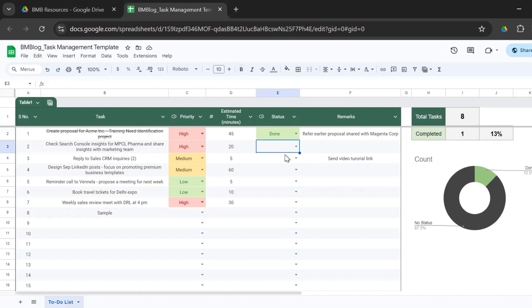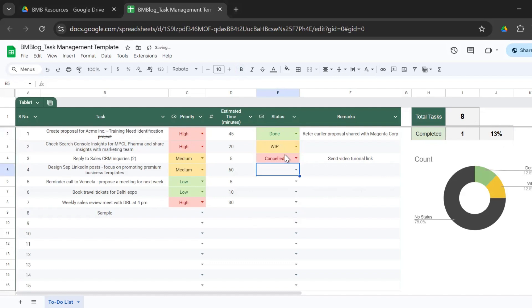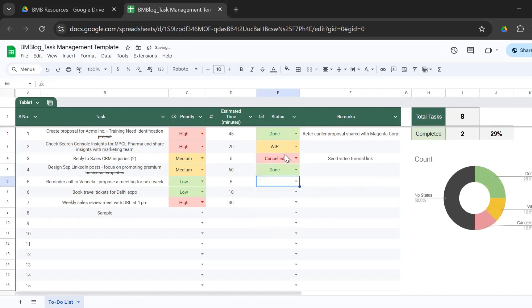And it says no status for about 88% of the tasks. So let's say if I completed my first task and if I start working on the next, which is WIP, then you see the pie chart gets updated. What if I cancel the other task? You see the update. If I complete another task, you could see the completion percentage is now 29%. So it's very easy to use.